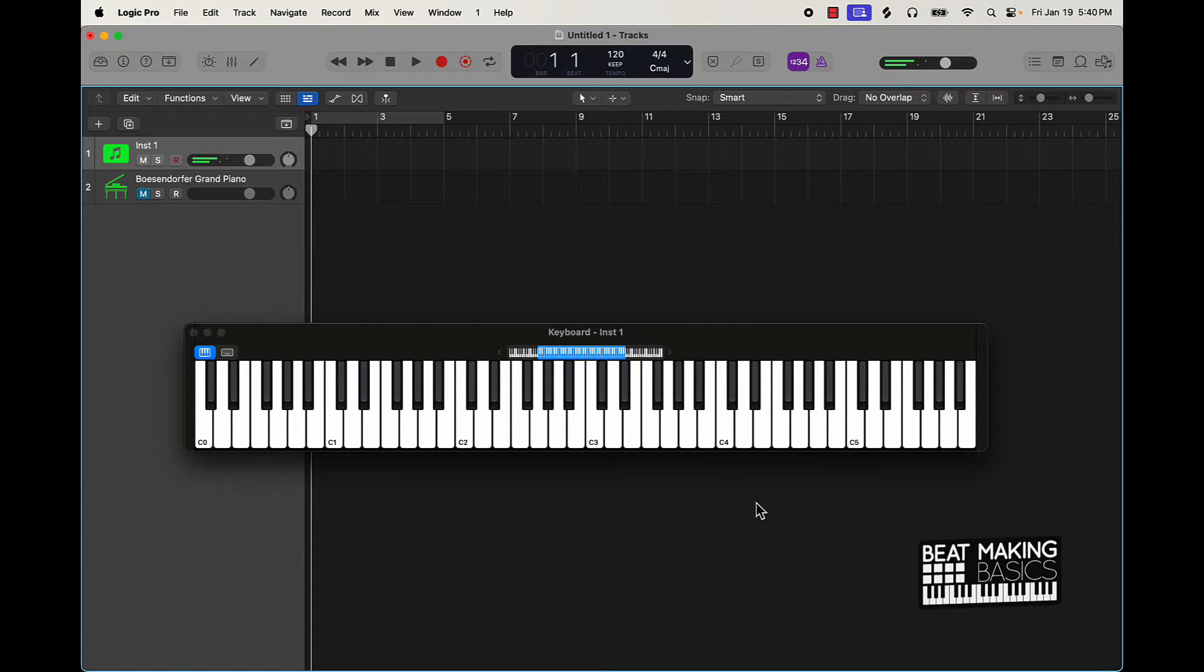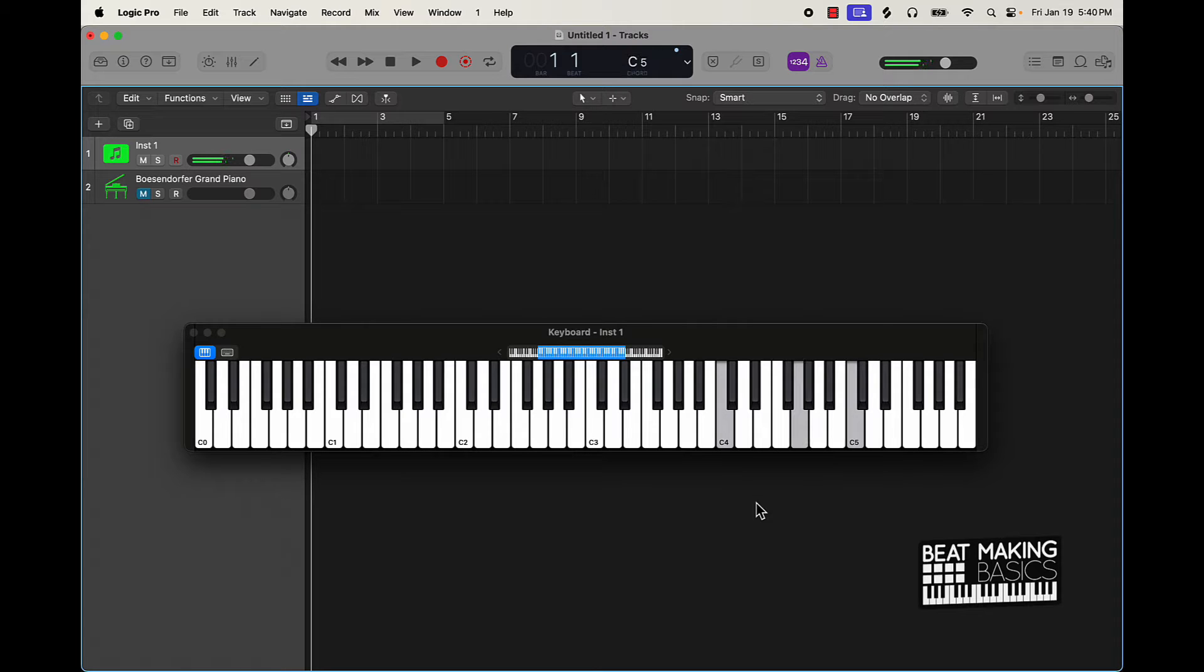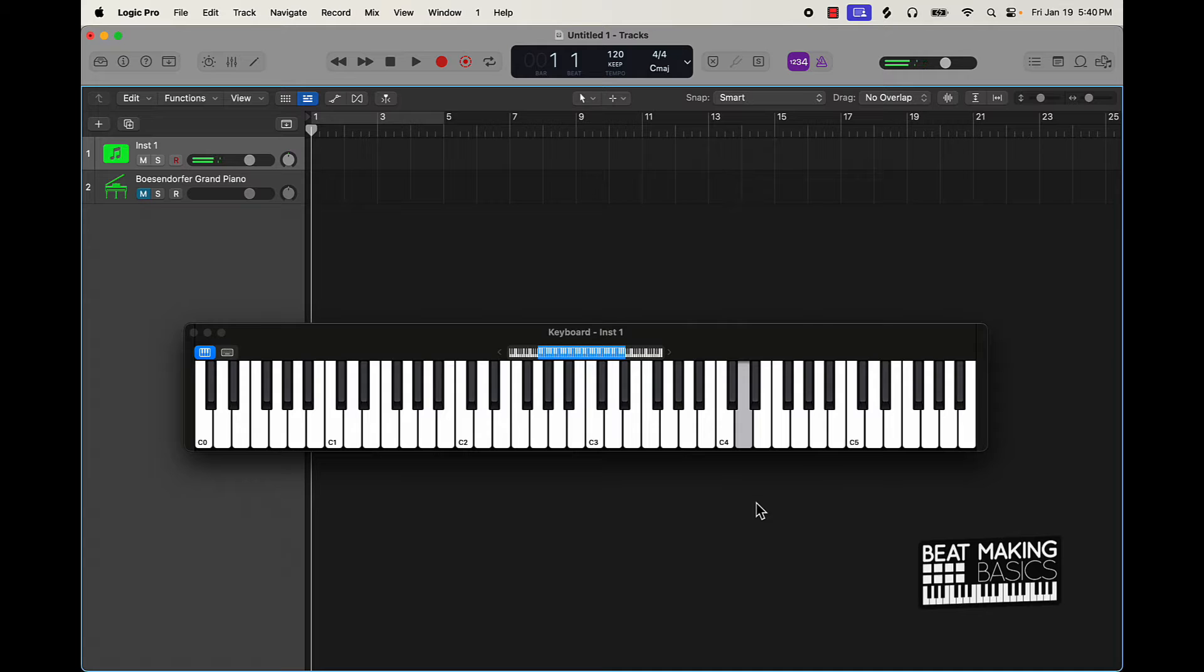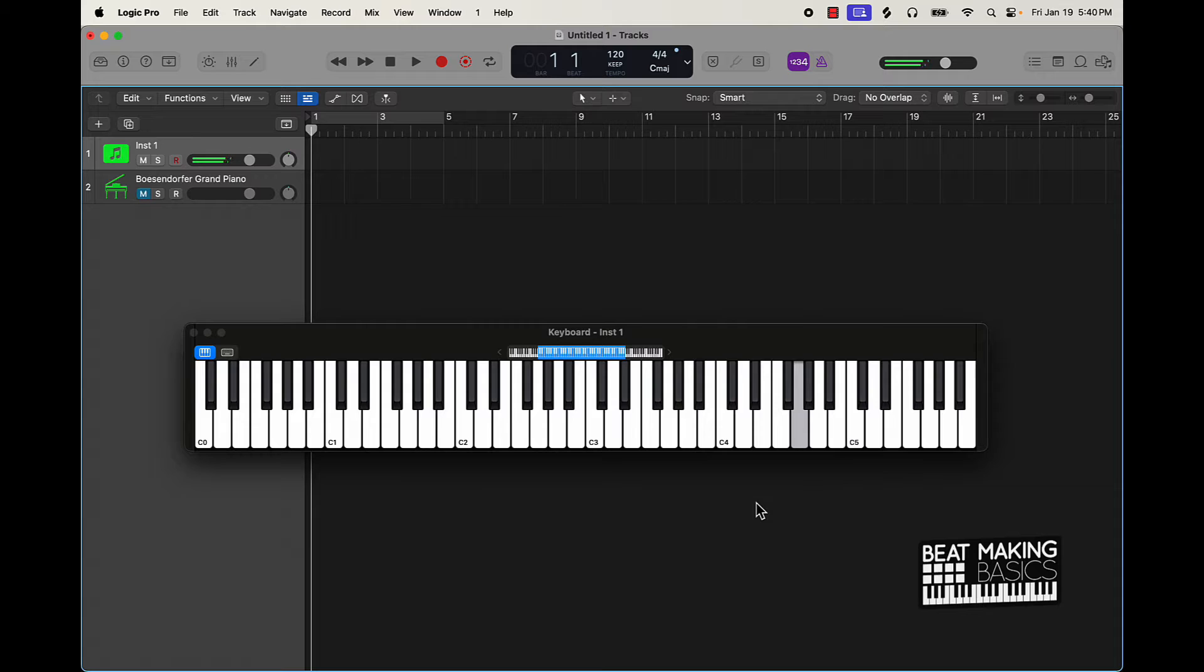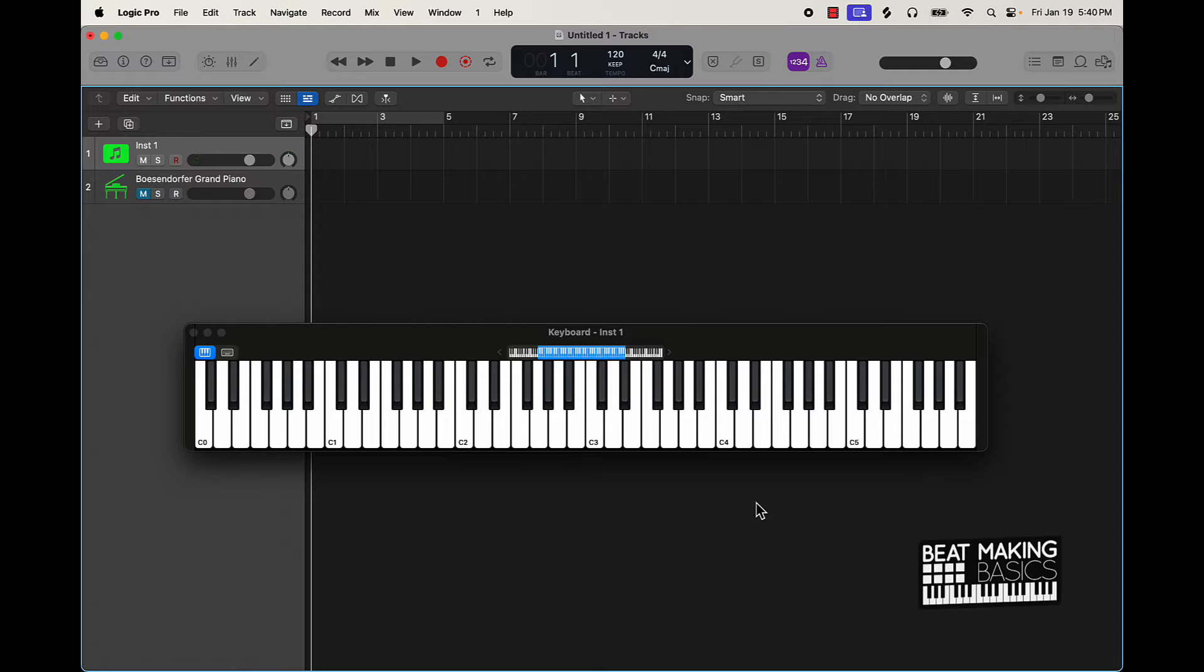Now obviously you don't want to just go all the way up and down like that but you want to just kind of break it up. And then obviously once you know those notes it's kind of easy to freestyle something.